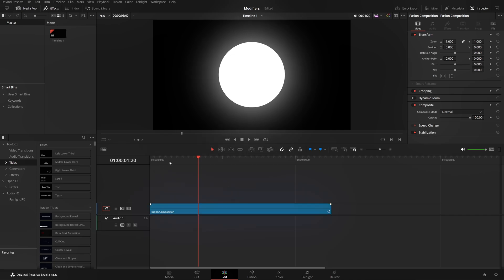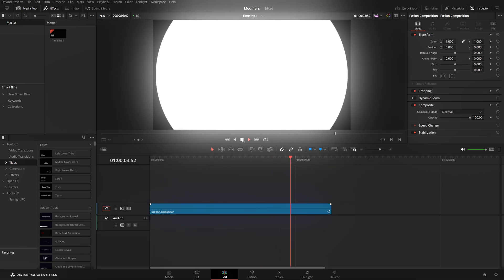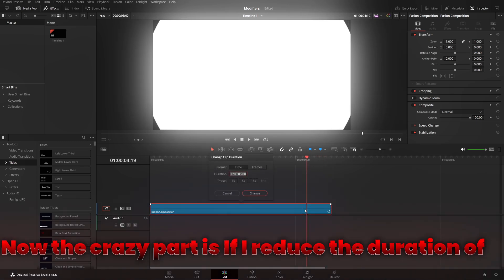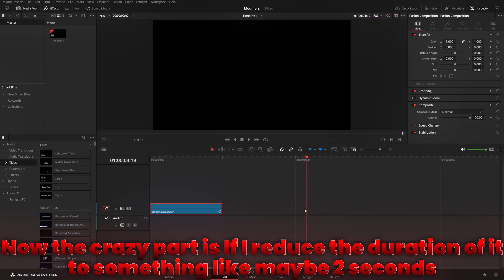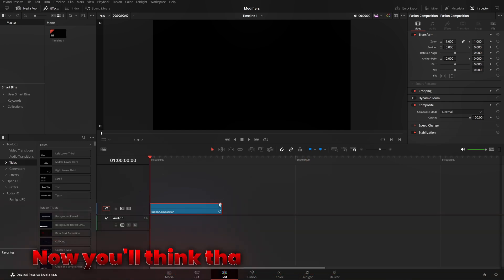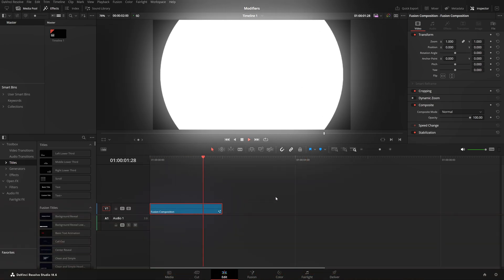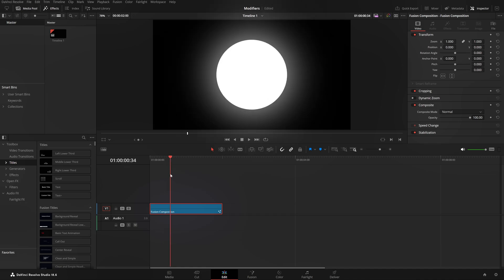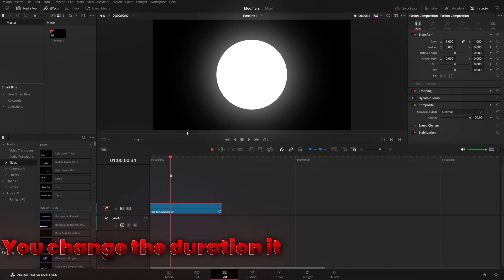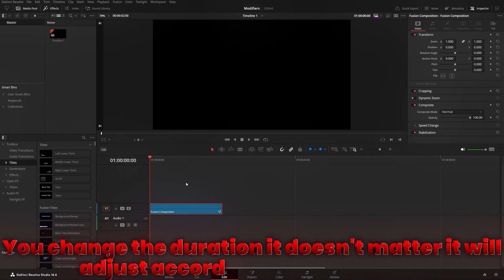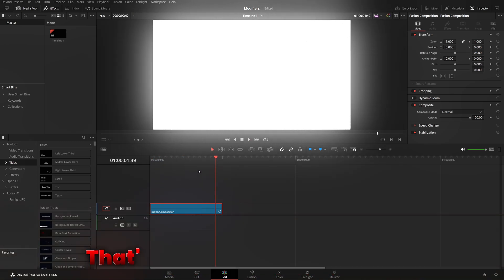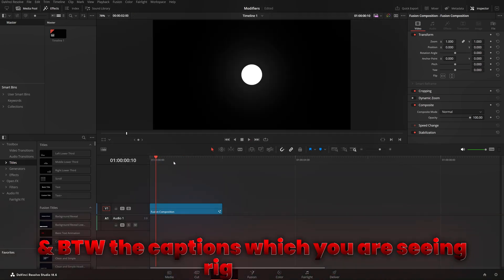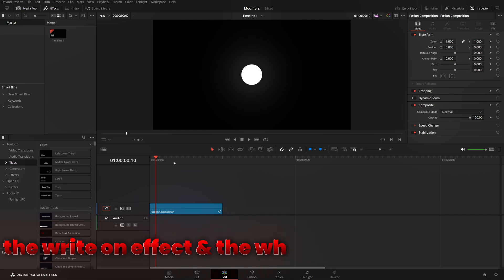With the clip at five seconds duration, the size animates from zero to full over the clip length. The key USP of Anim Curves: if I reduce the clip duration to two seconds and play, you'd think it would cut the animation off — but it doesn't. It adjusts according to the new duration. That's why we use Anim Curves. By the way, the write-on effect and white line outline you see on captions in this video has also been done using Anim Curves.